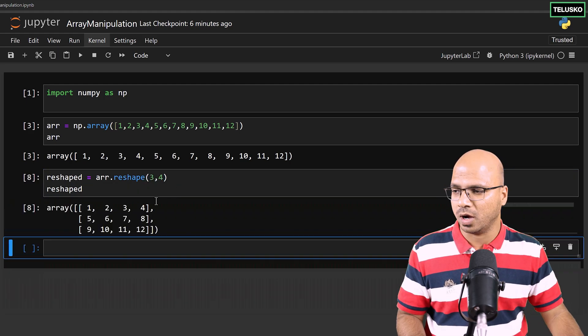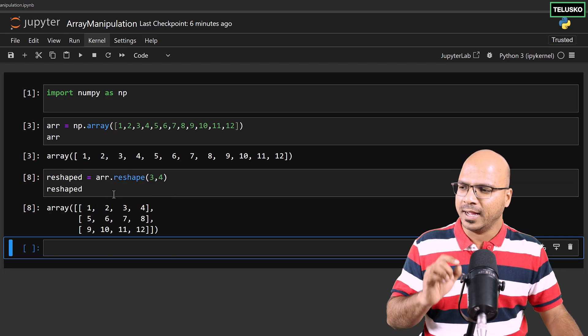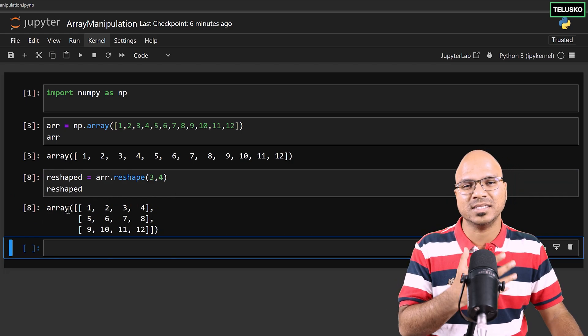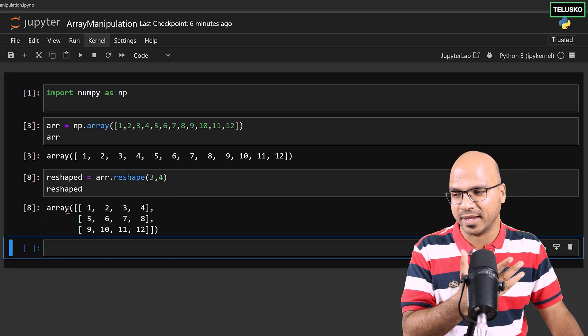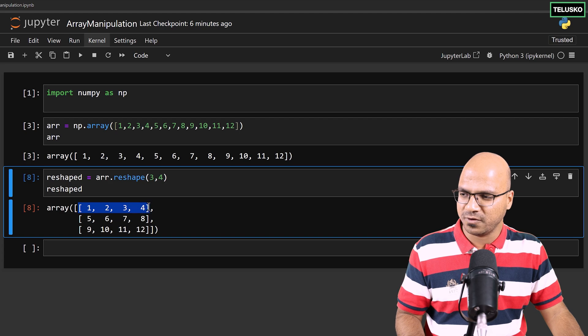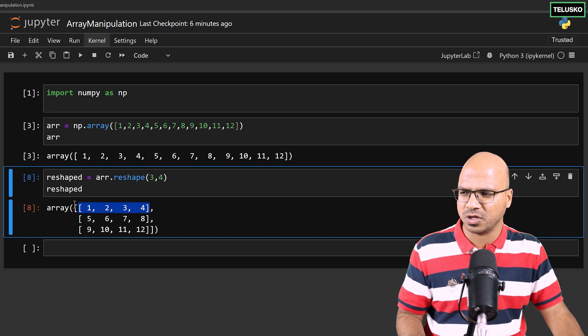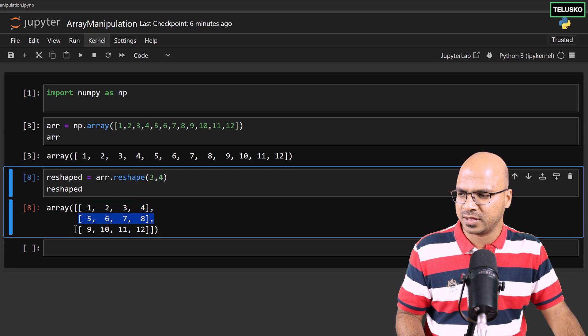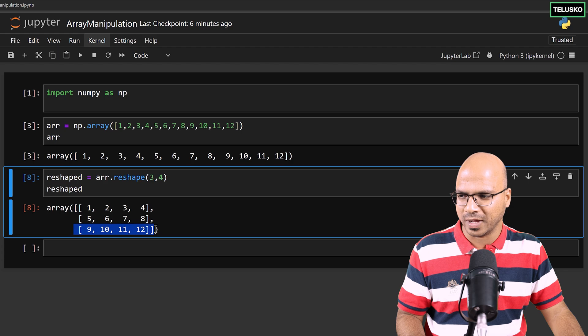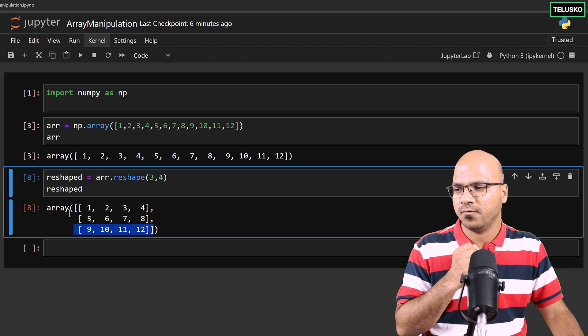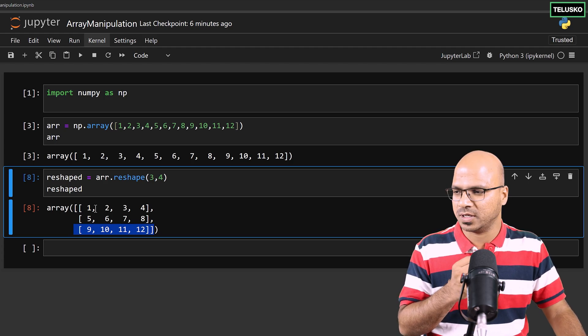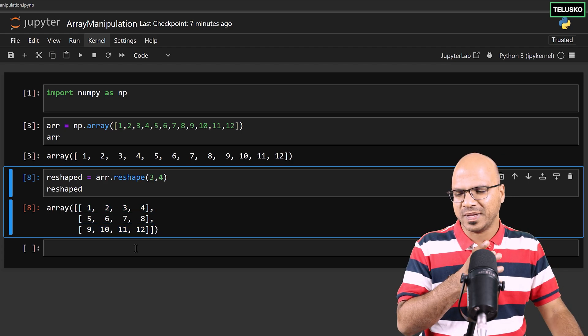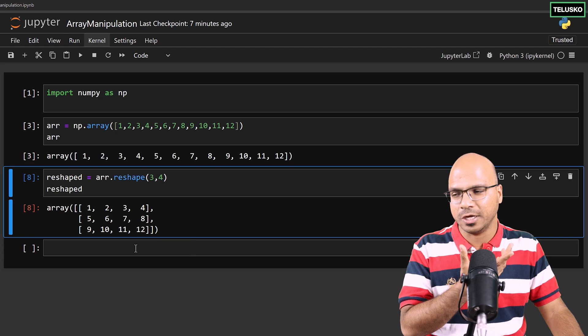If you observe this array, this is a two-dimensional array. We got three rows. This is your first row, second row, and third row. And in each row you got four elements. You can see we got four elements here. That's how basically you can reshape it.